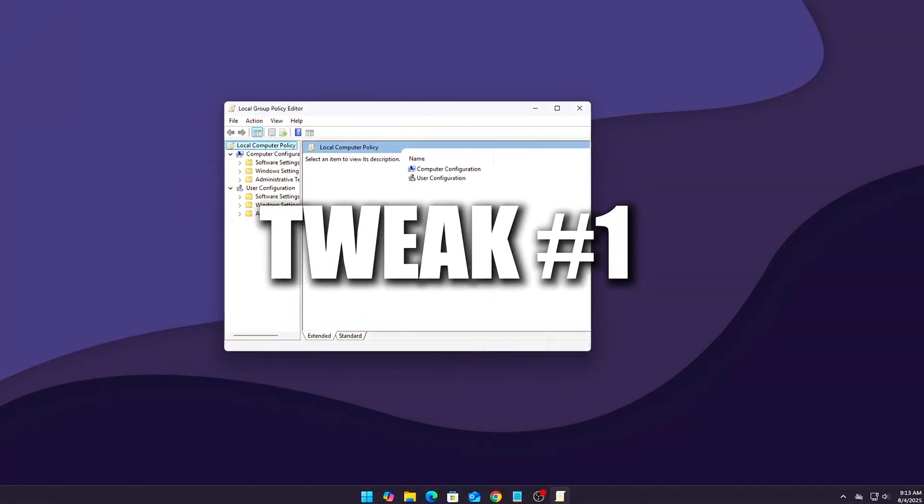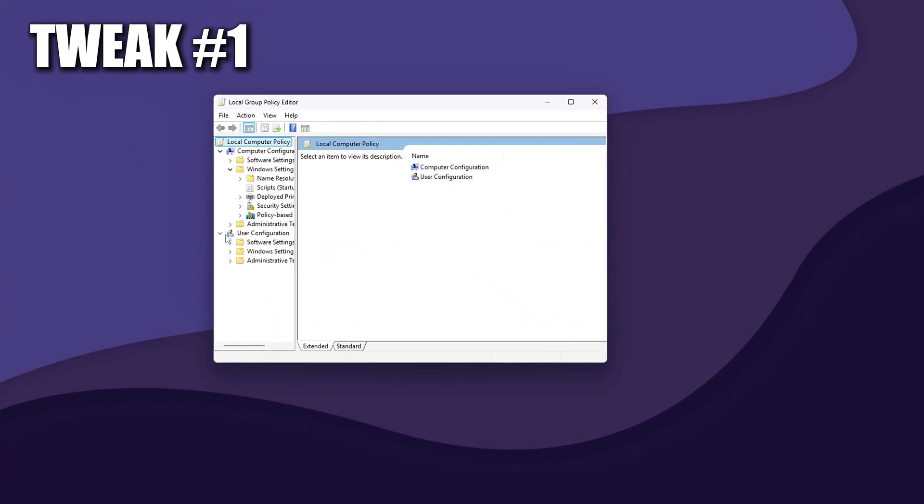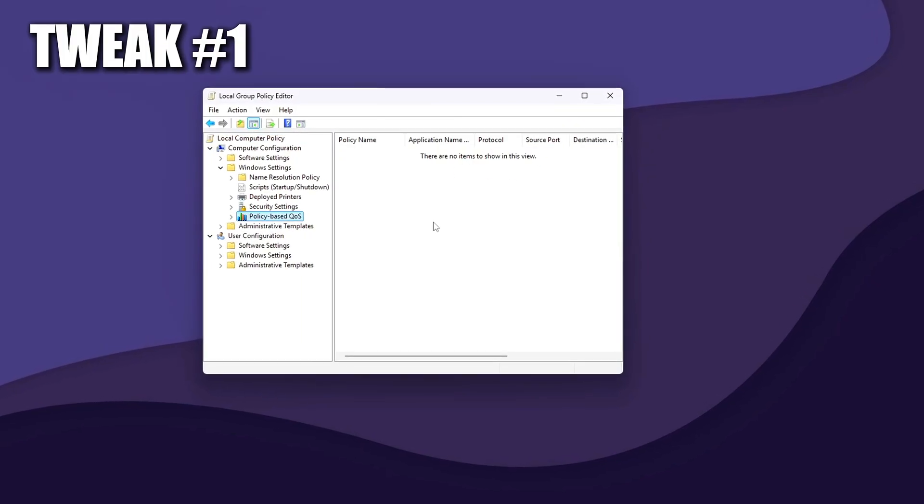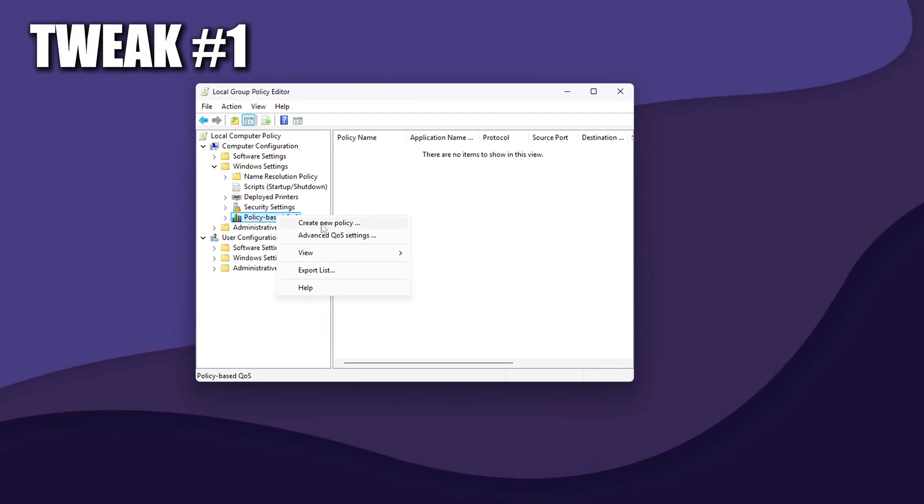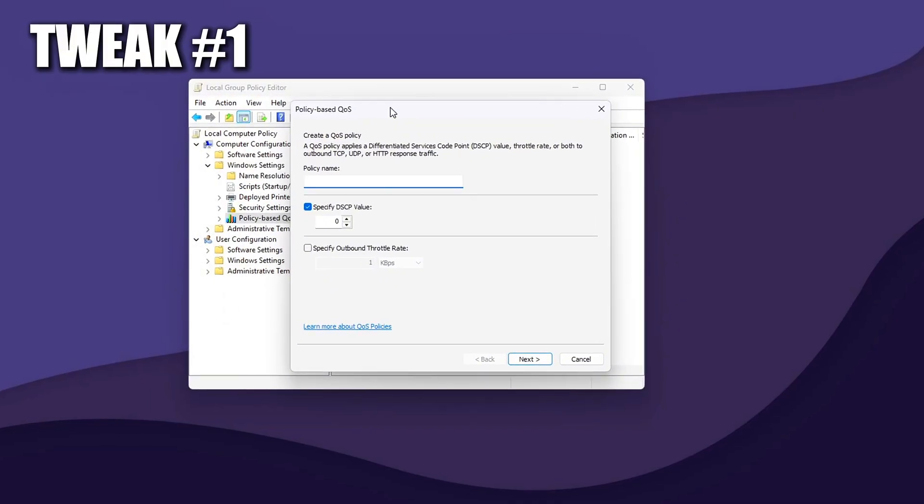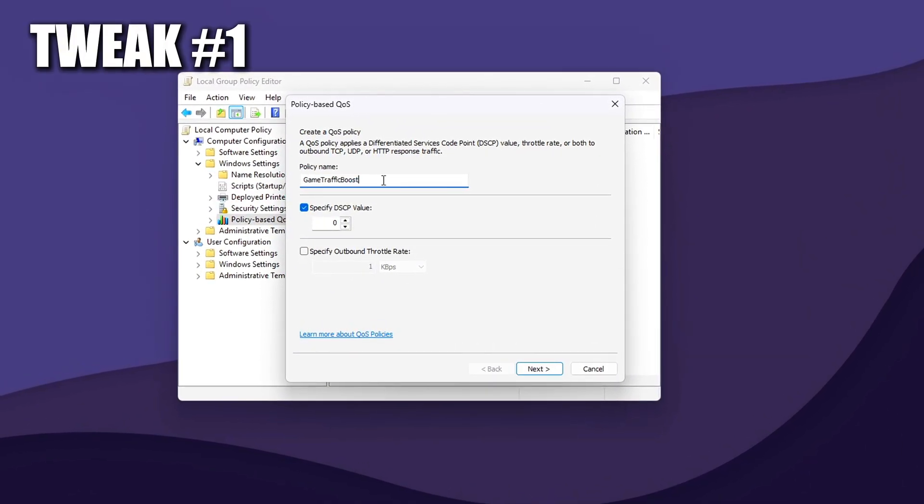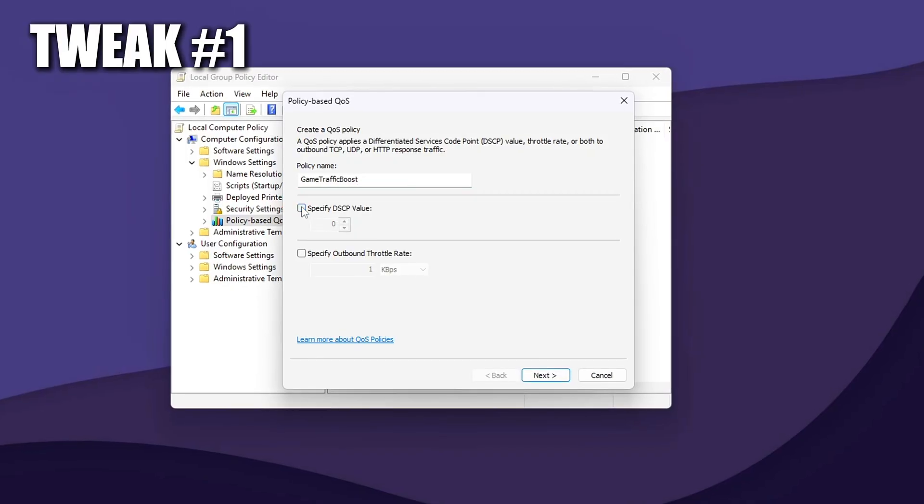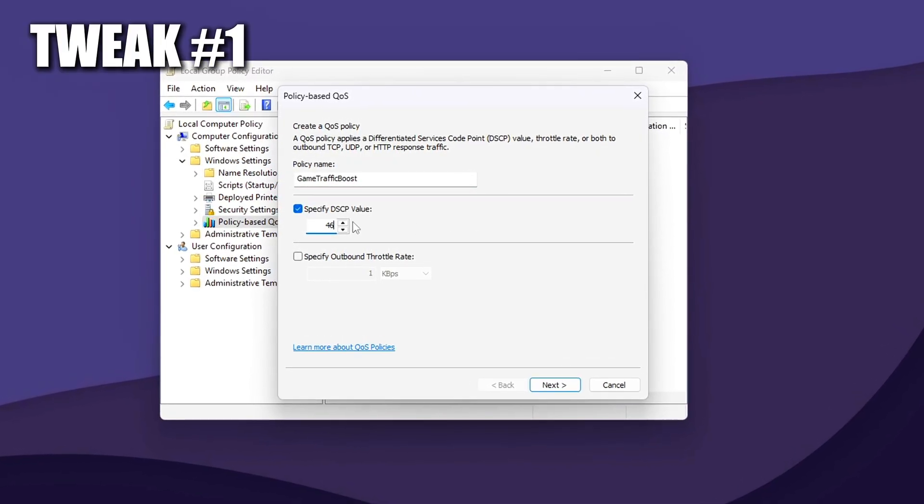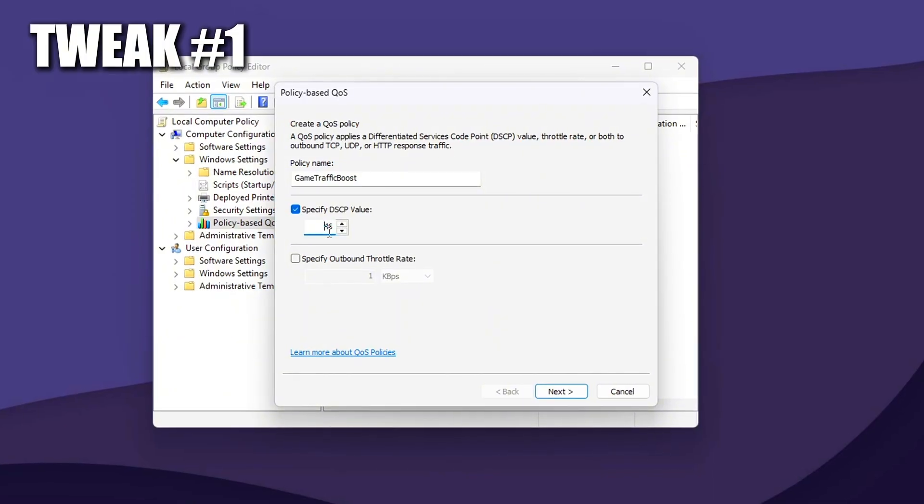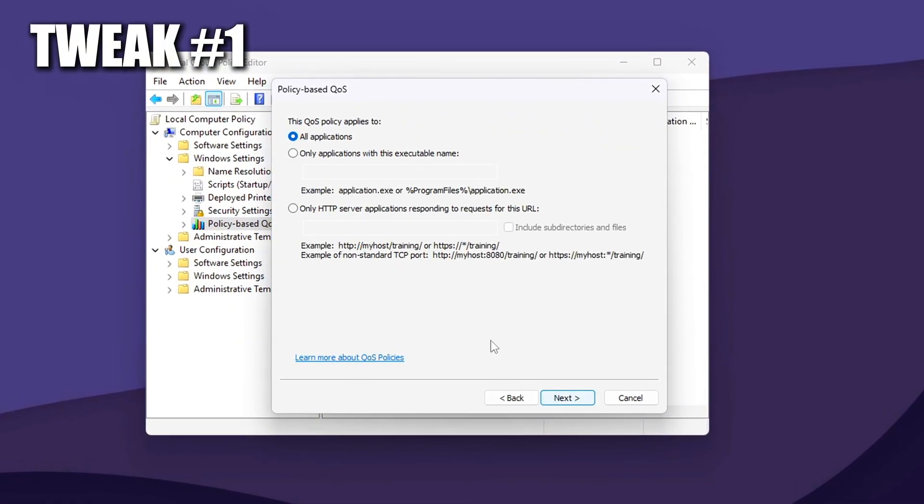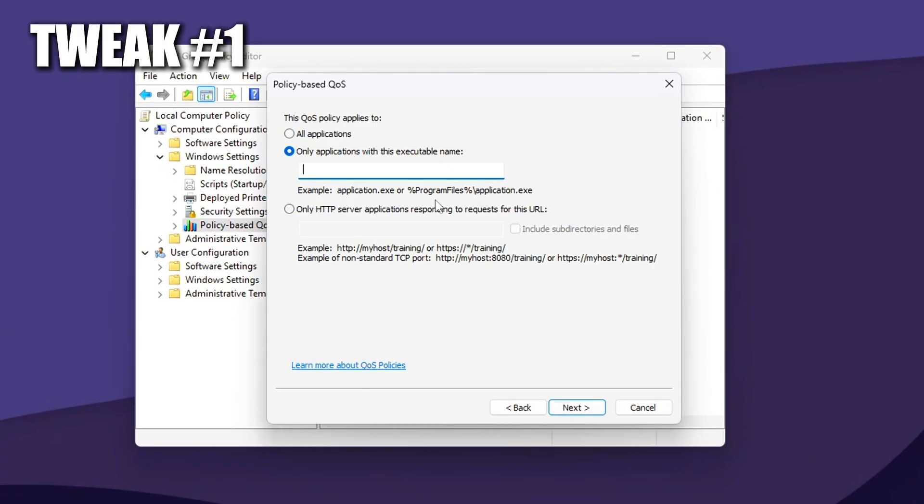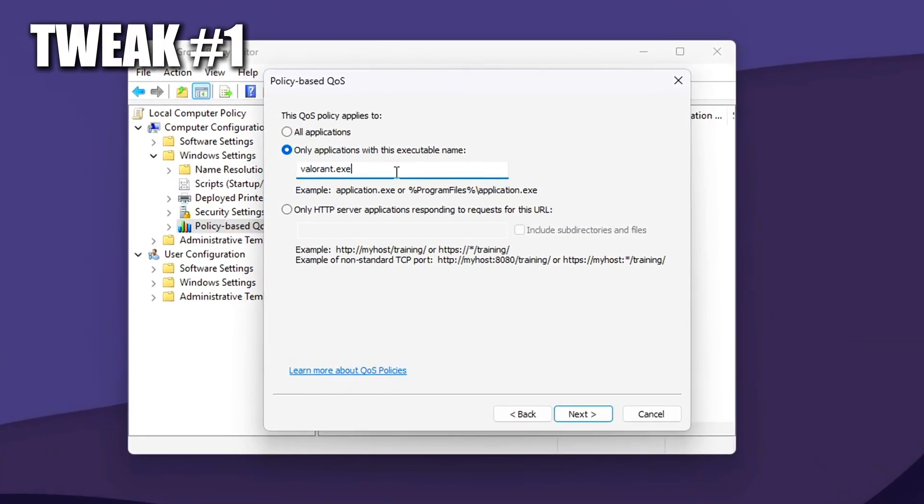Set Game Traffic Priority with Group Policy QoS Packet Scheduler. This tweak enables Windows to tag outgoing network packets from your game with a high-priority flag. It's especially effective on local networks using gaming routers or managed switches, and it helps ensure your game data gets processed ahead of background tasks like cloud syncing, updates, or telemetry services.